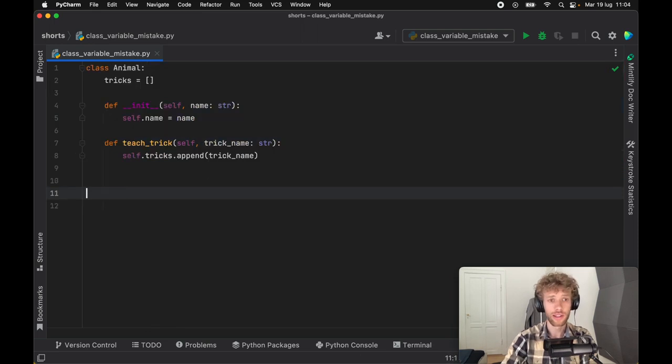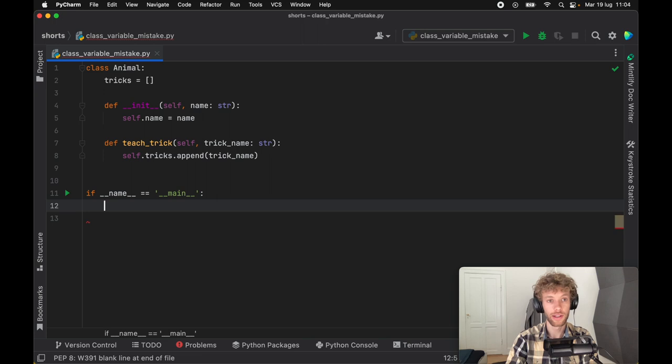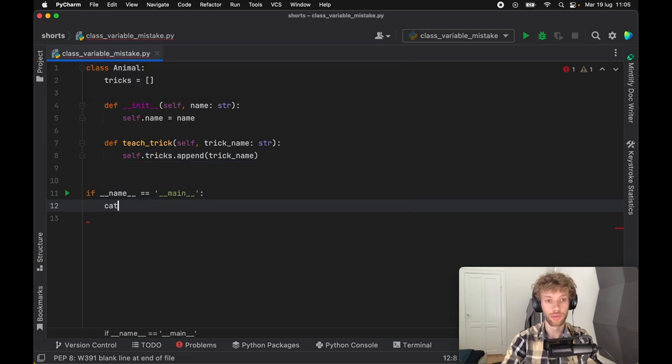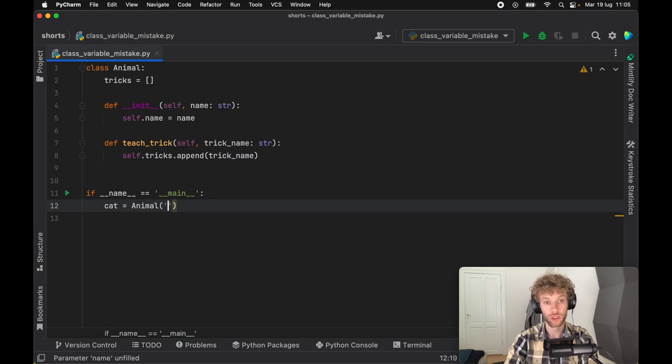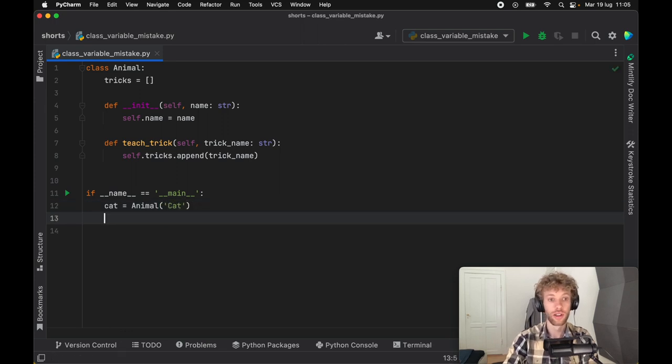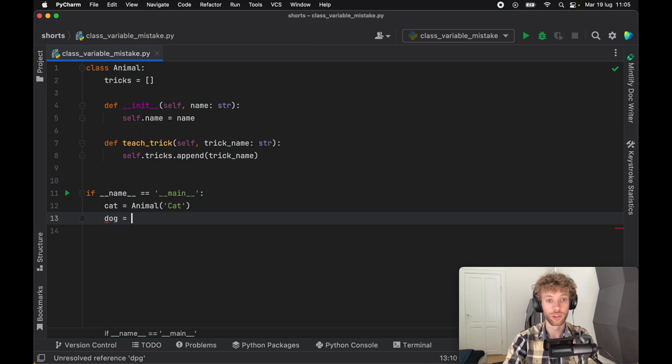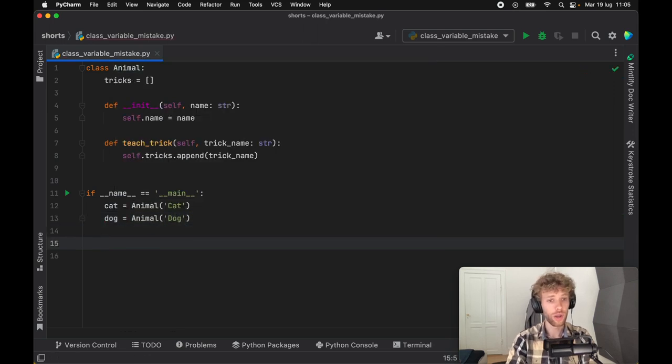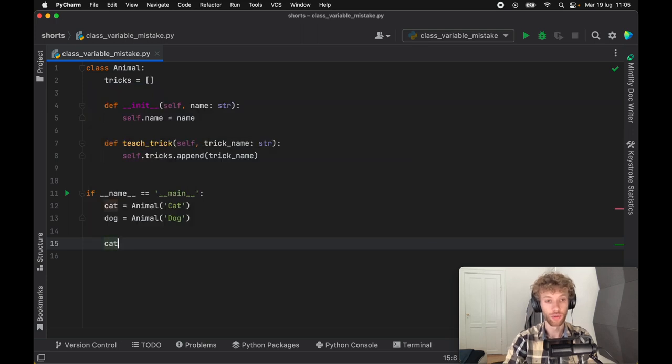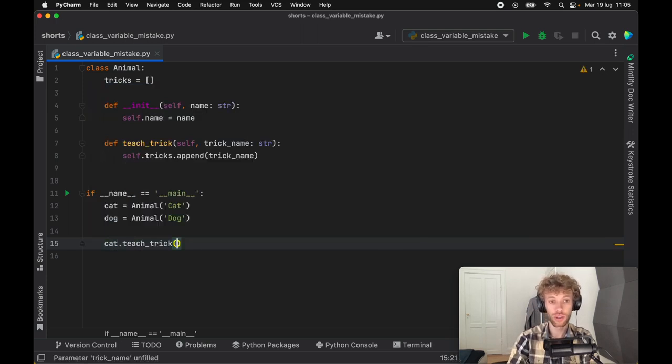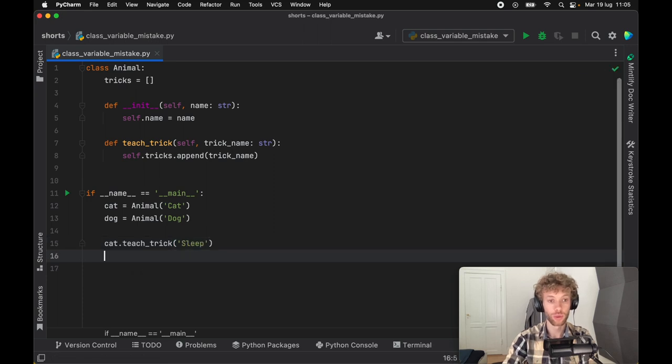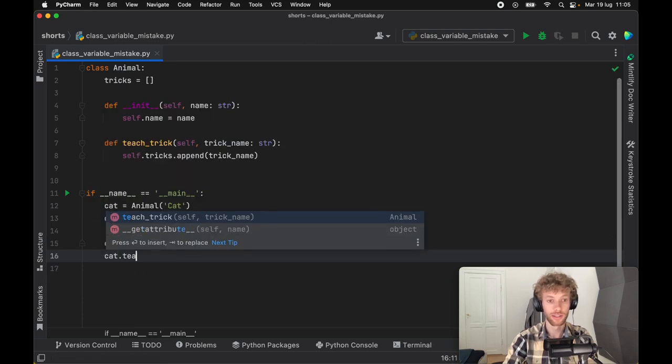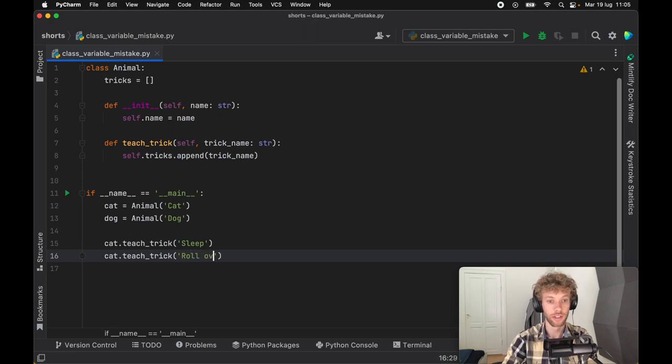Now let's go ahead and test this out. So if we go ahead and create an animal, which is going to be a cat, which is going to equal an animal and we need to instantiate that with a name, which is going to be cat in this example. And we're going to create a dog, which is going to follow the same instantiation. Here we have dog now. Let's go ahead and teach these animals some tricks. For this example, I'm going to teach the cat how to sleep. And we also want to teach the cat how to roll over in case they have a funky dream.